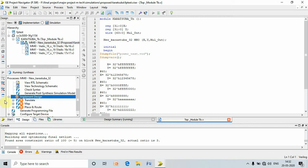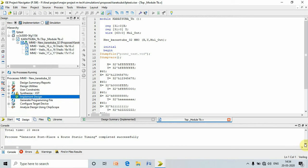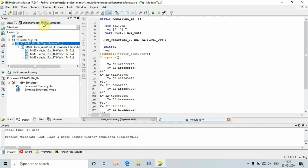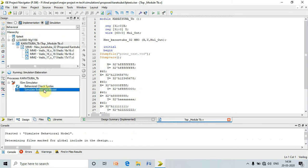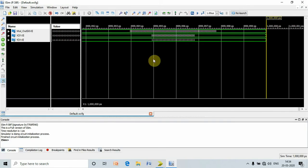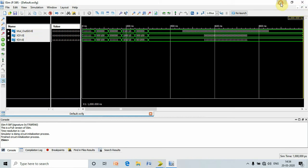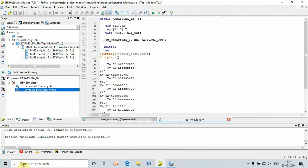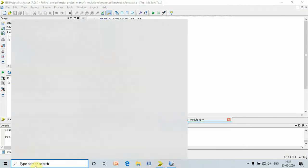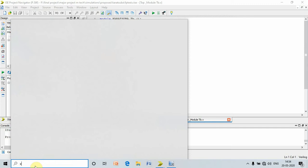Once the implementation design is successfully completed, then we have to do a simulation. Select your test bench, click on simulate module. Here it shows the simulation consisting of input as well as output. Then minimize this and open X power analyzer.